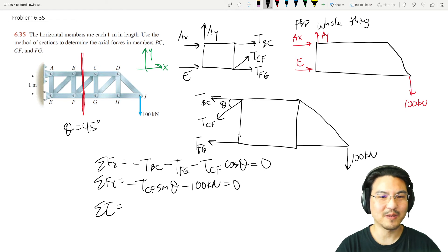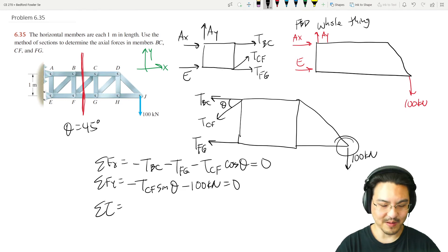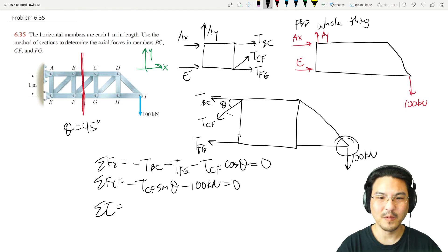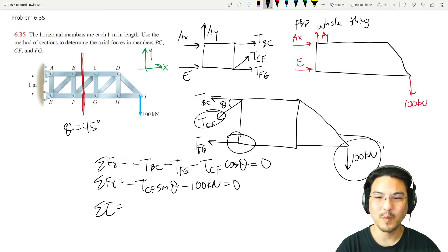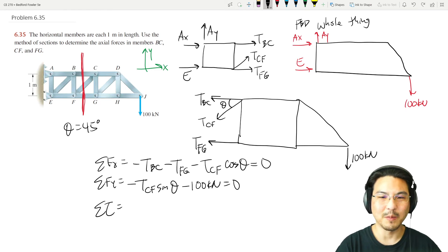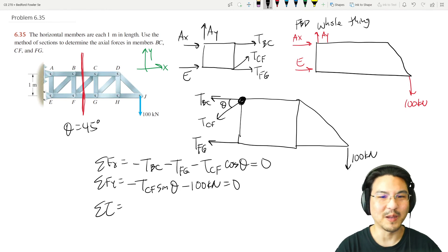In the y-direction: negative T_CF sine theta minus 100 kilonewtons equals zero. Now let's sum torque about somewhere clever. If I sum torque about this point, there's torque from two forces. But if I sum torque about this other point, there's no torque from either of those — only from the remaining ones. So I'll pick that point.